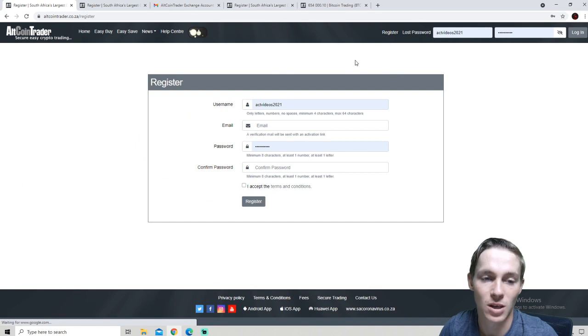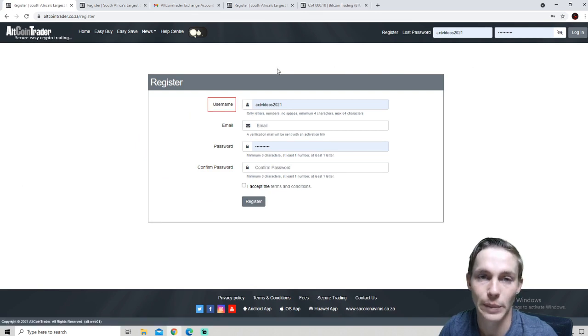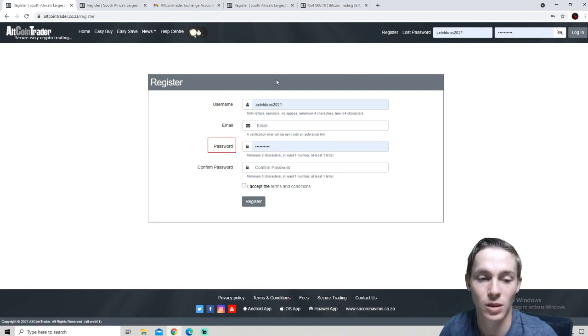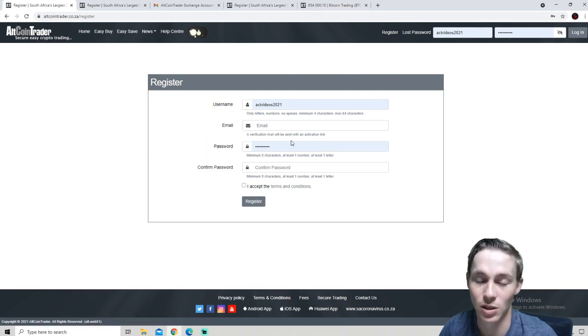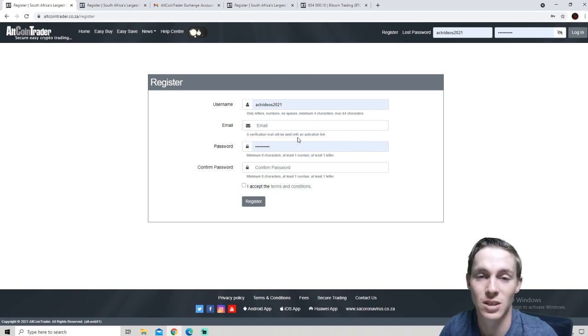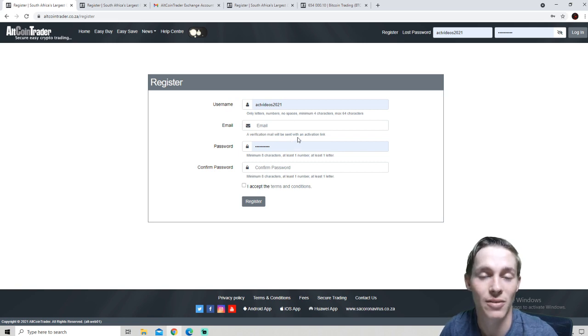We will then be asked to fill in a username, email, password, confirm the password, and accept the terms and conditions. Please note when selecting a password we recommend that you use a unique password that you have not used on any other websites before.